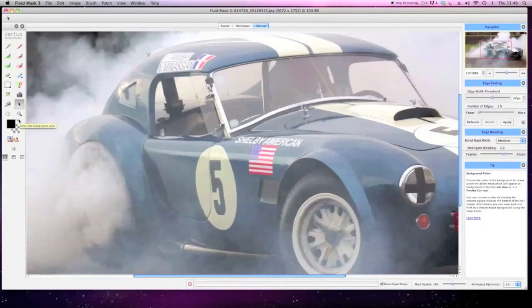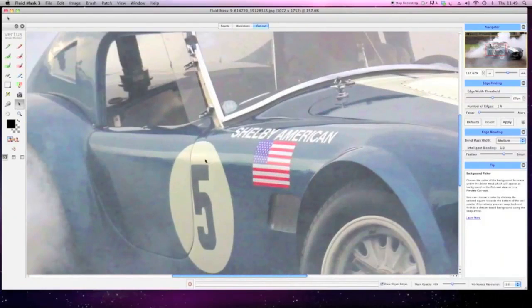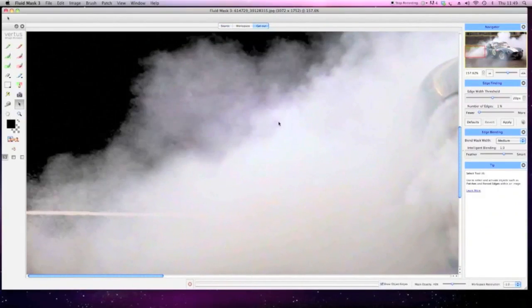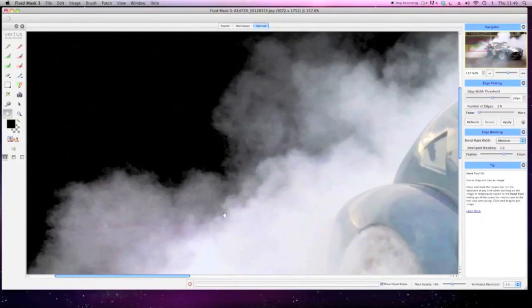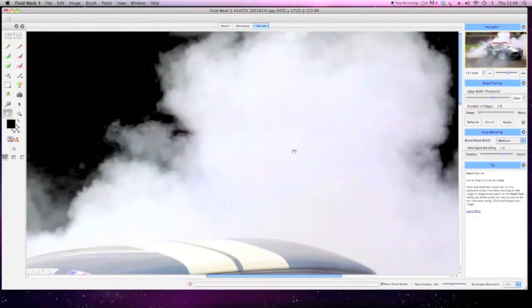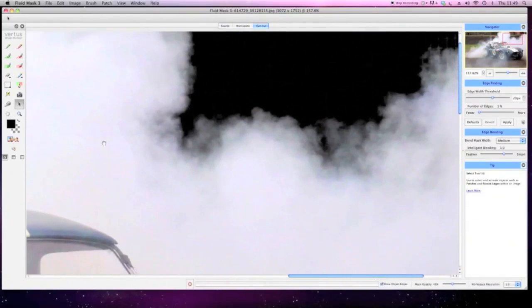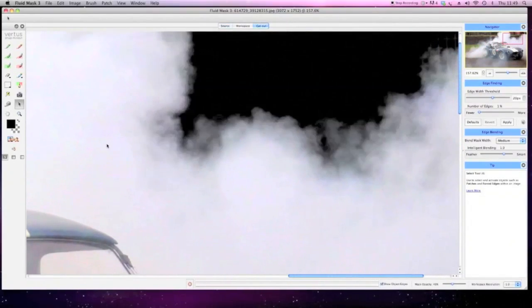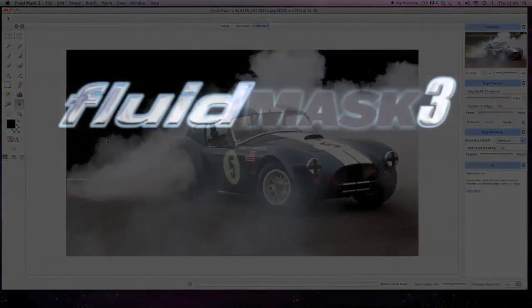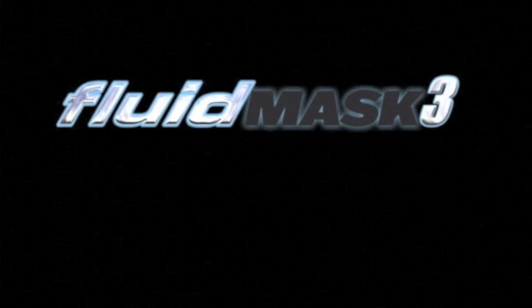Work smarter, not harder. Let Fluid Mask take the pain out of complex masking tasks and speed you through the simple ones. Download the 14-day free trial and experience Fluid Mask for yourself today.